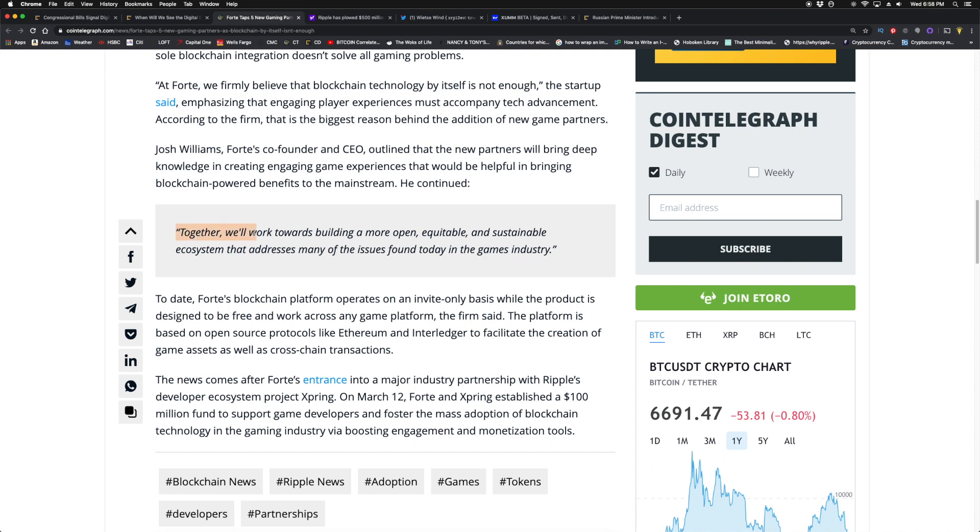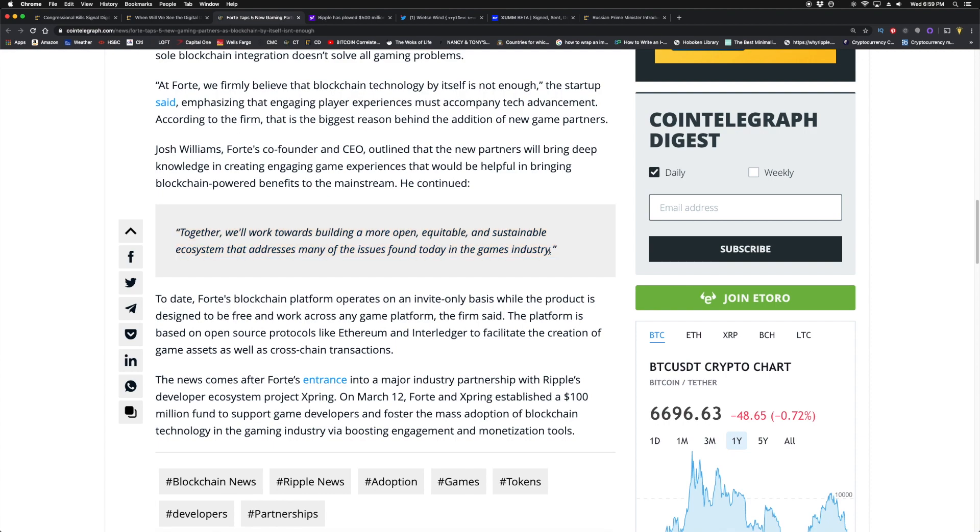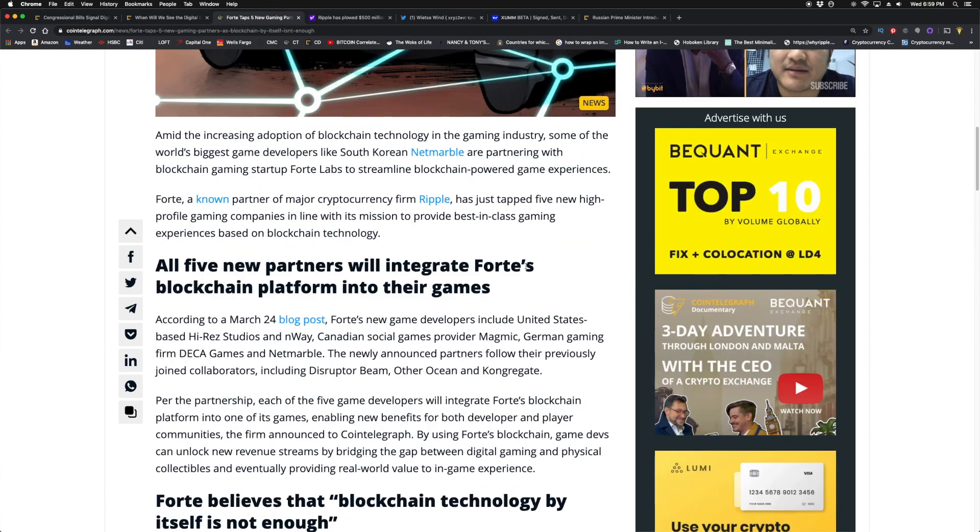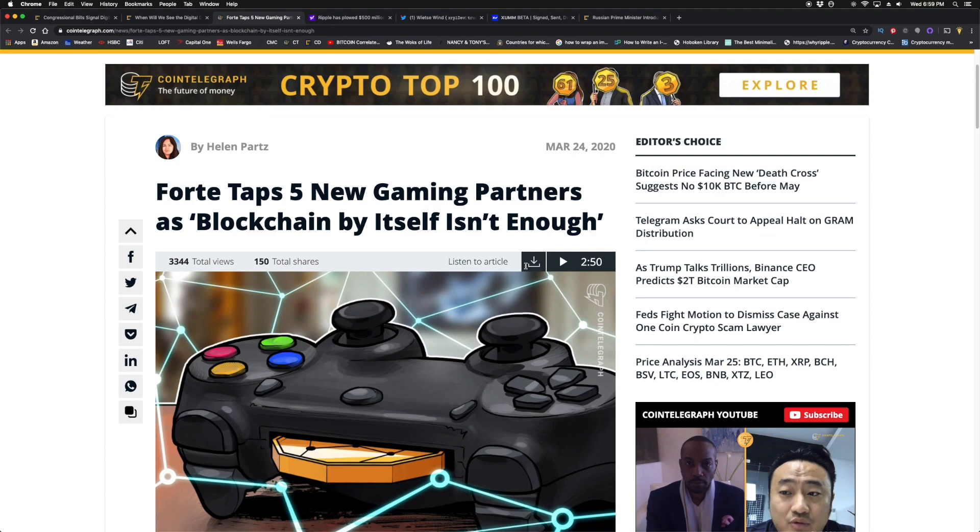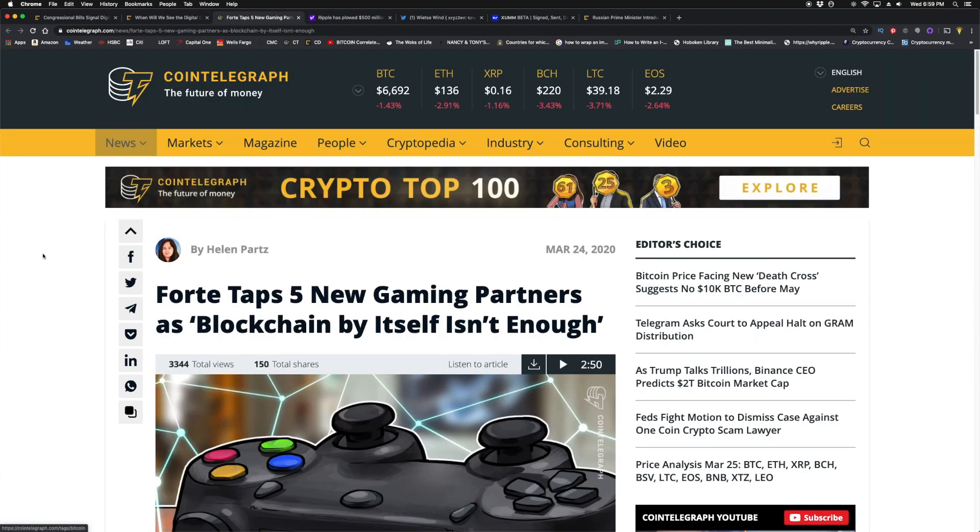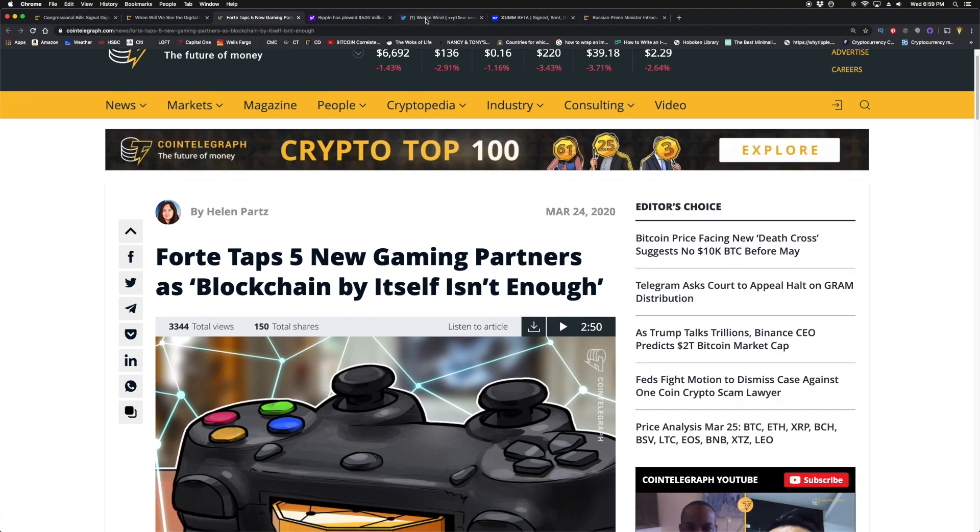Here's what Josh Williams, Fort's co-founder and CEO, had to say: 'Together we'll work towards building a more open, equitable, and sustainable ecosystem that addresses many of the issues found today in the games industry.' A big part of that is going to be monetization, and a big part of that will be XRP.